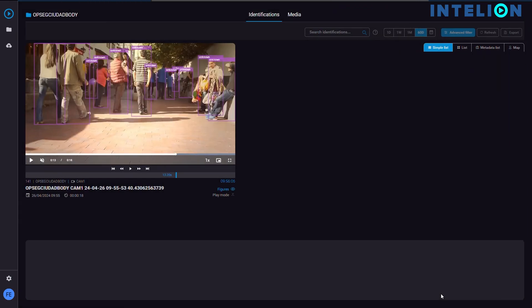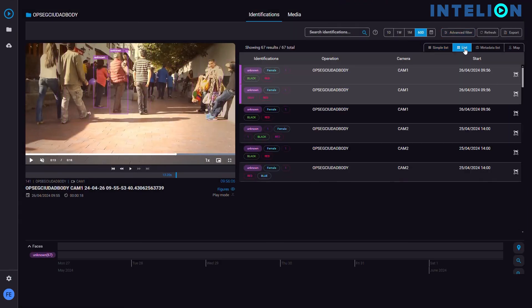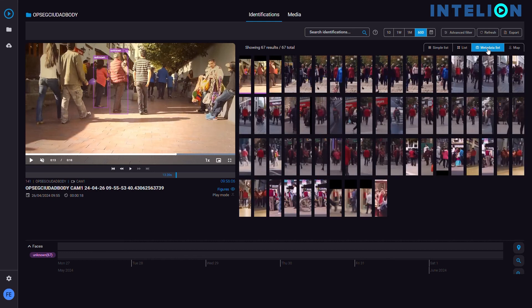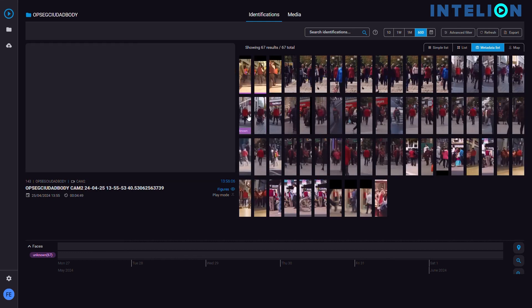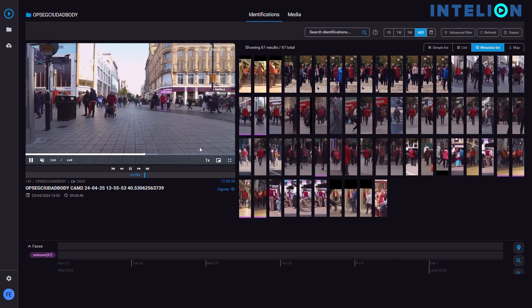After performing the search, Inteleon comes up with all these results. You can even see the thumbnails. Let's check some of them, trying to find our suspect.